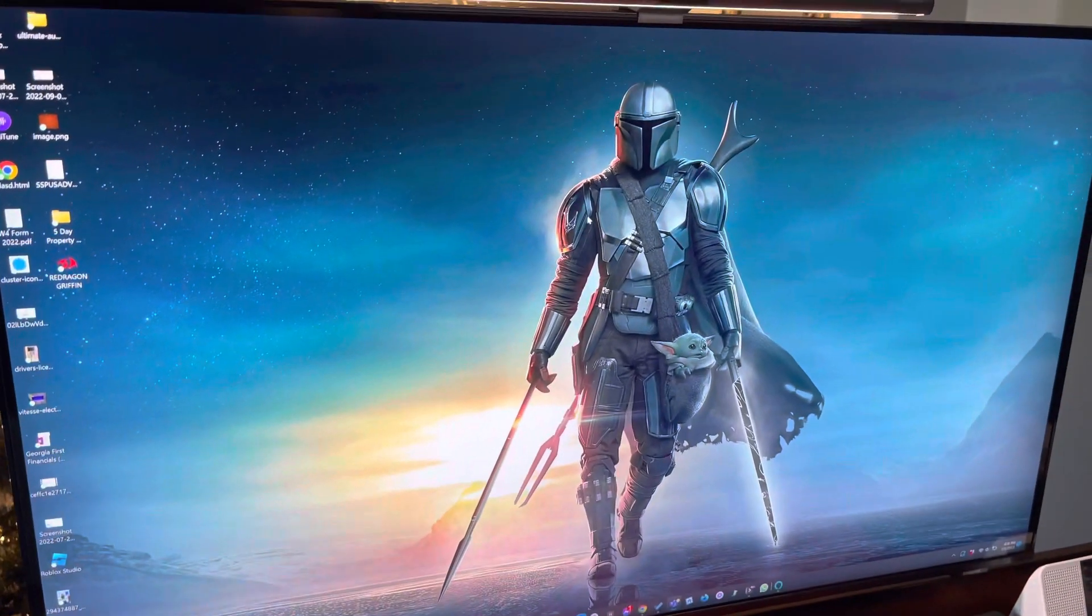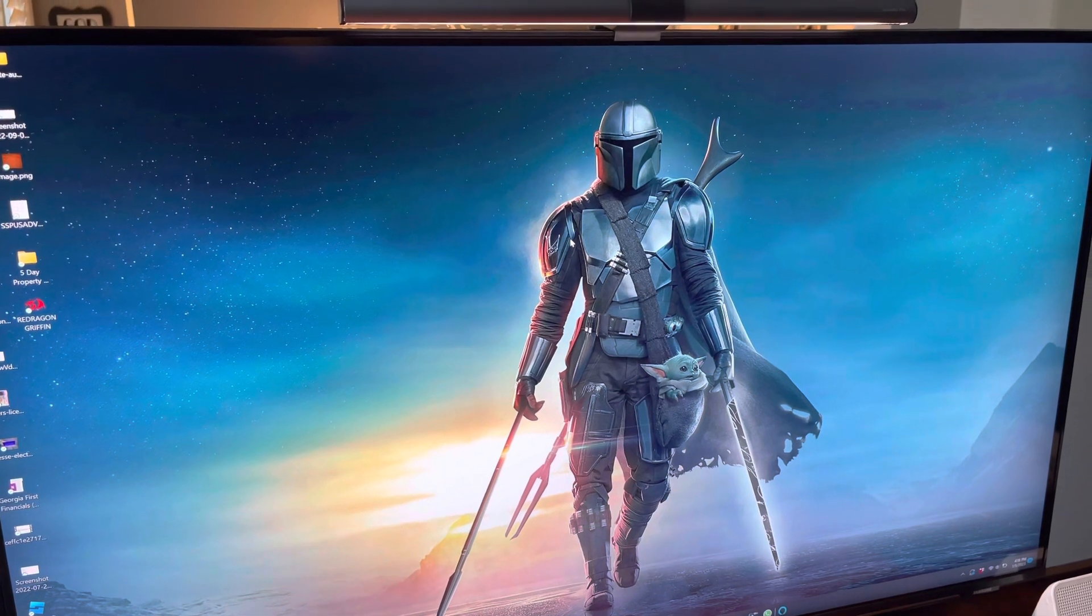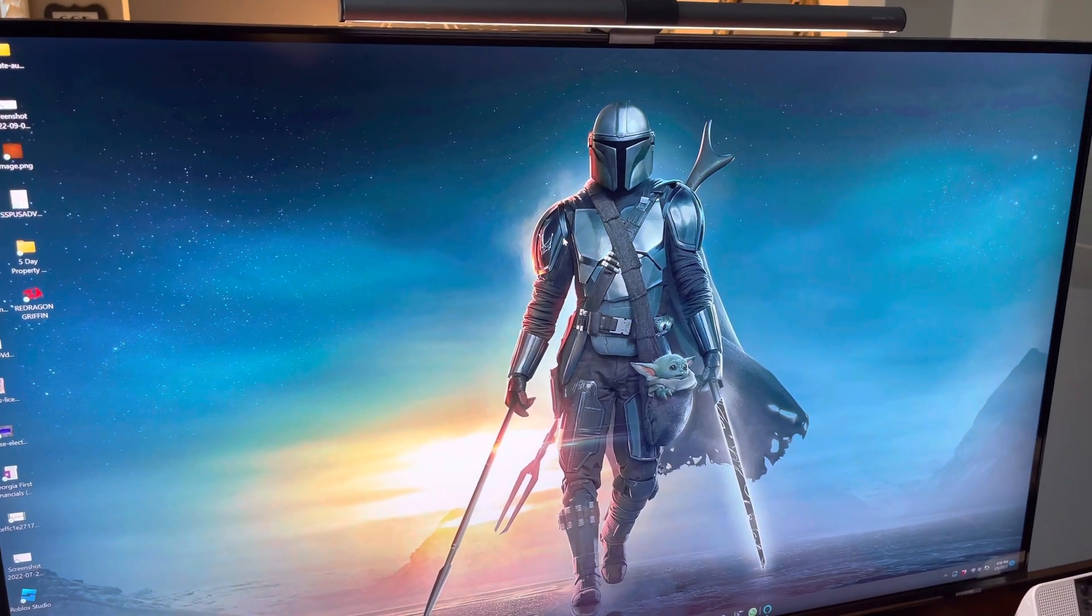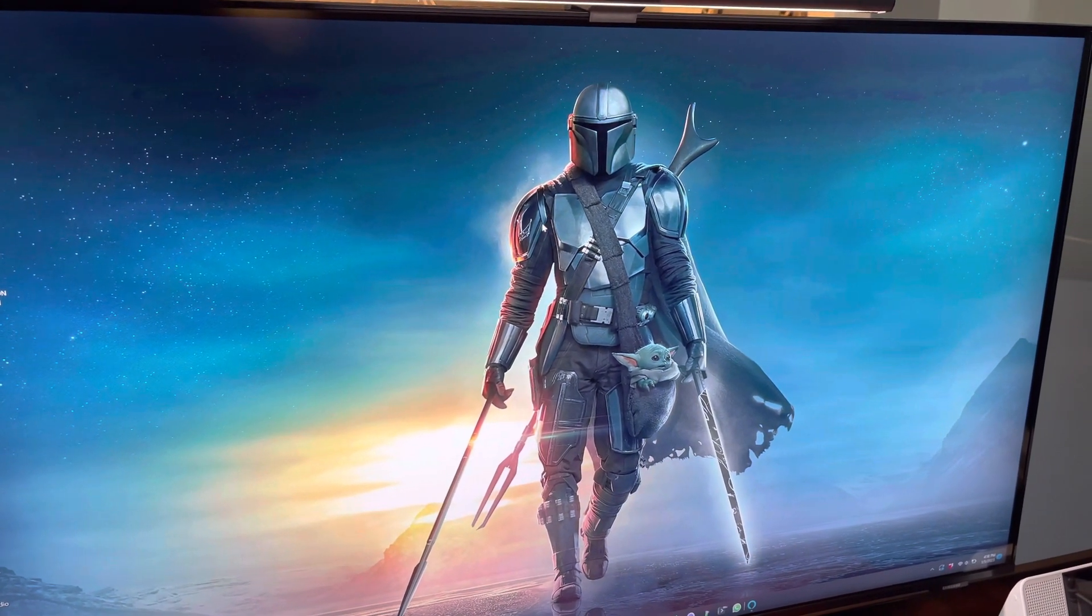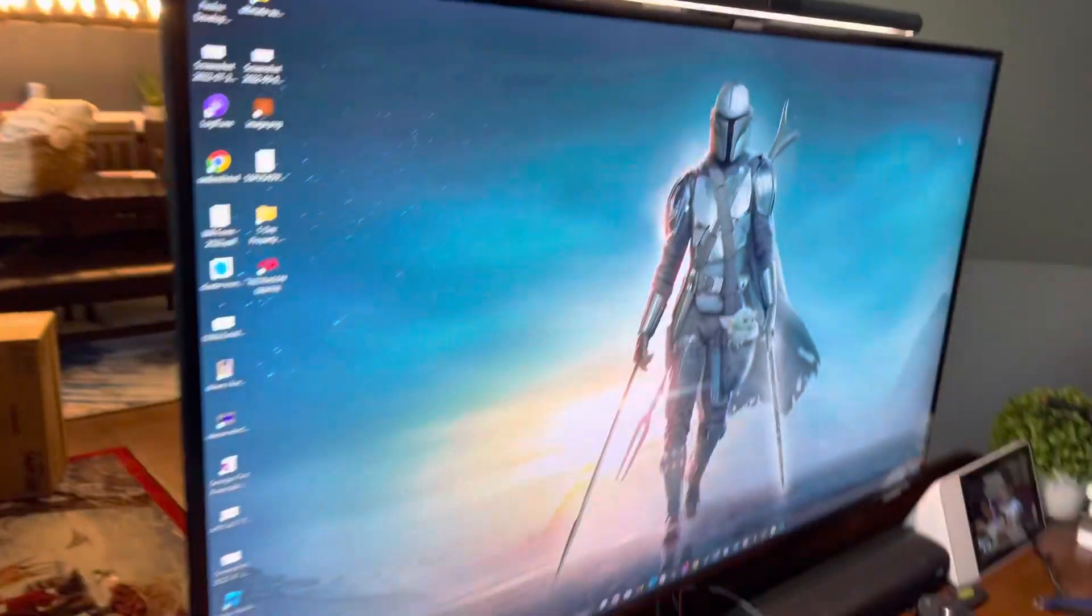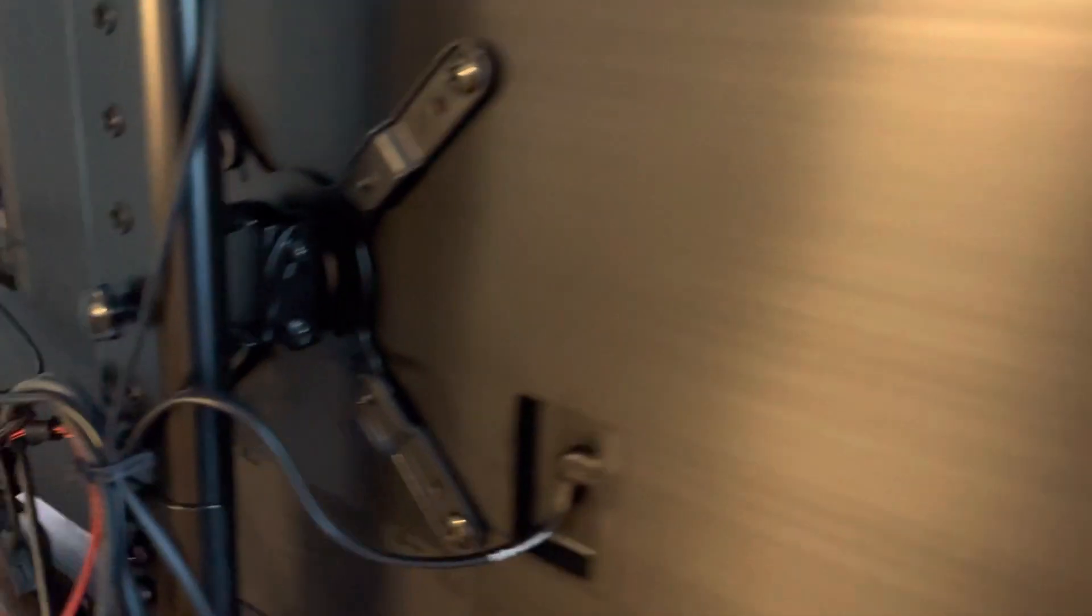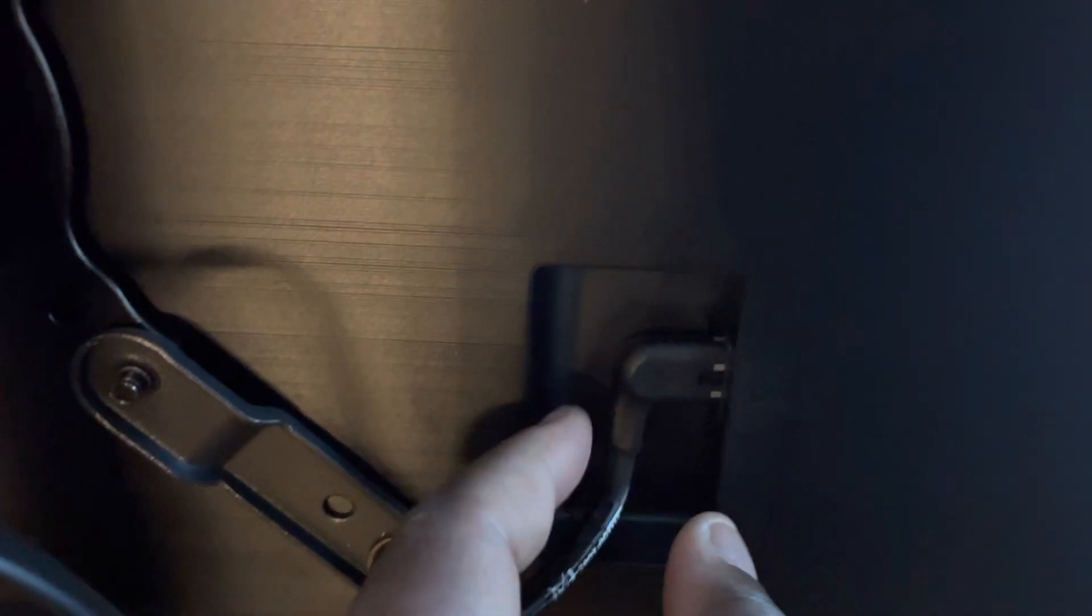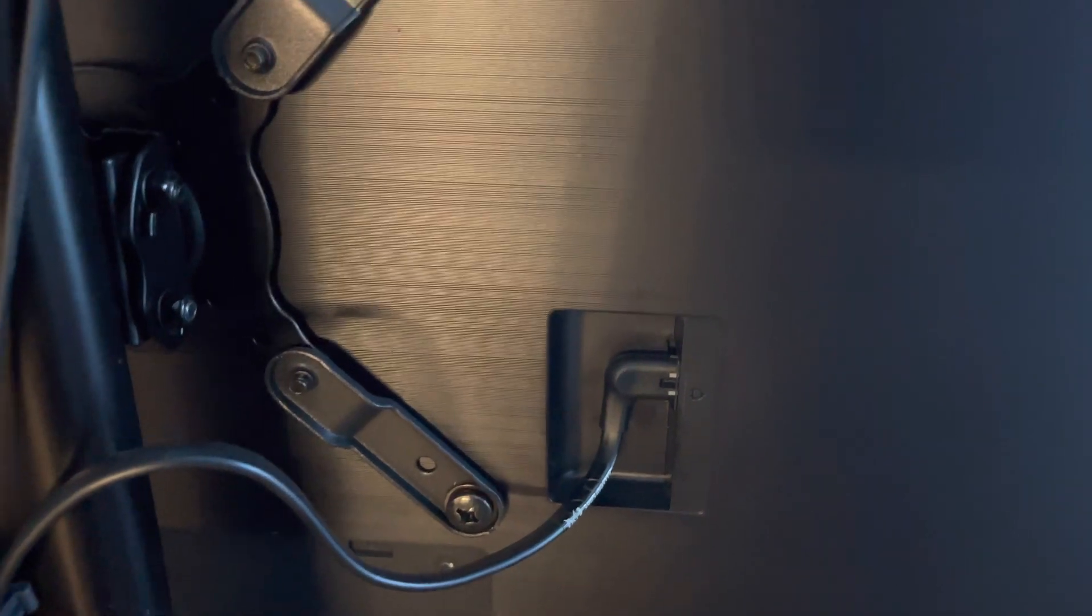But basically, the solution that I found and what I found from a couple other people on the internet is simply come to the back of the monitor, unplug it from here, let it sit out for like 30 seconds, then plug it back in.